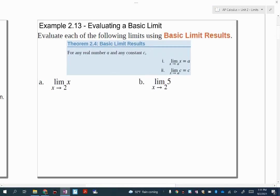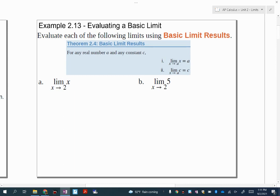Let's start with some basic limit laws. In theorem 2.4, basic limit results: if you're taking the limit as X approaches any number a of X, then the limit will always be equal to that number a. And very similarly, if you're taking the limit as X approaches a of a constant, then the limit is always that constant. So these should be pretty self-explanatory — the limit as X approaches two of X is two, and the limit as X approaches two of five is still five.